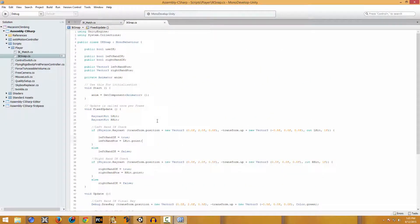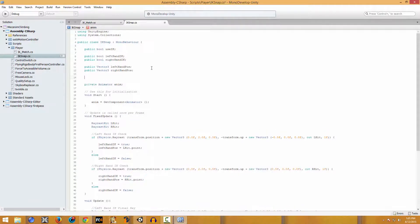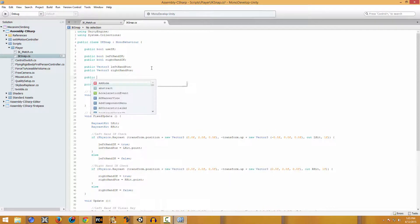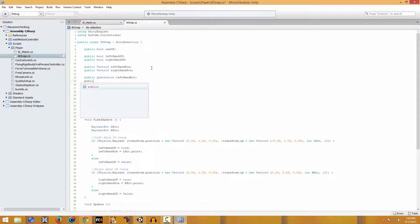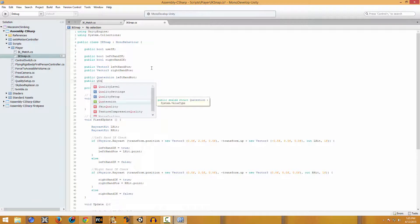For rotation we're going to store the value in another variable - public Quaternion - and we're going to store it in left hand rot, and the same for both hands.